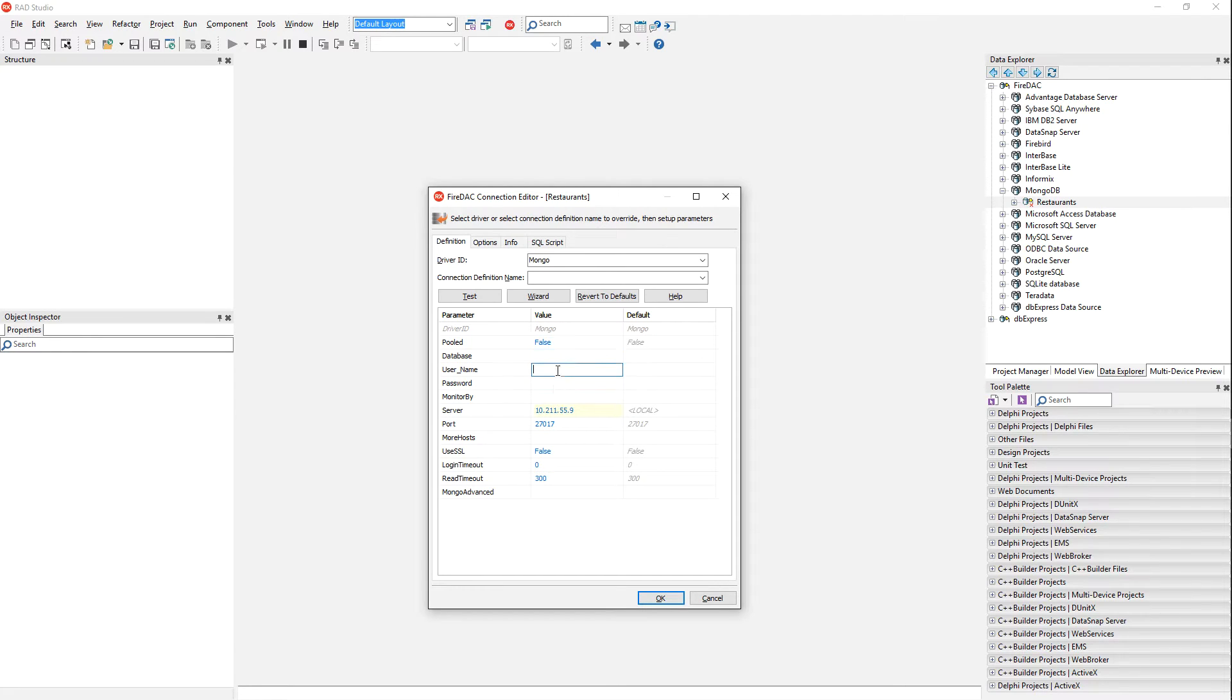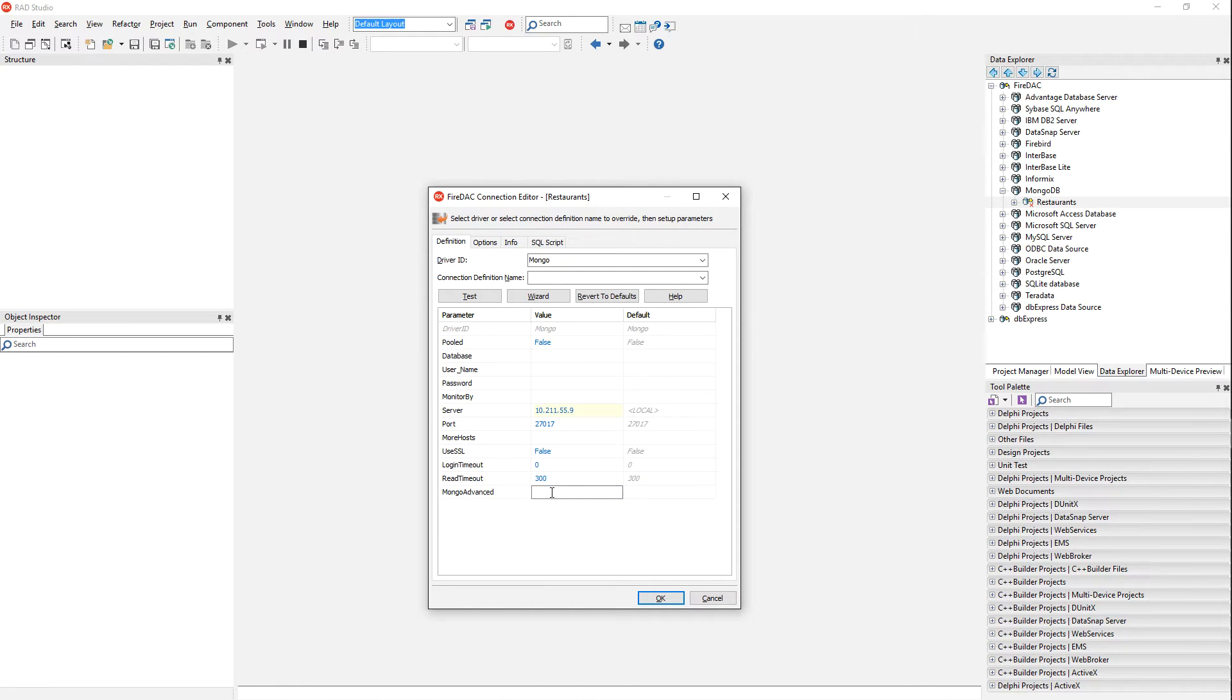If I'm using username and password, I can provide those here. In this case I'm not. You can use Mongo advanced to pass advanced parameters to MongoDB during the connection. And you can optionally specify a database as well.